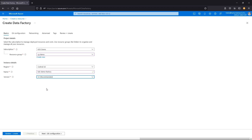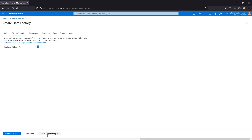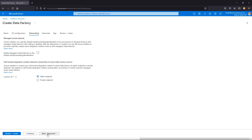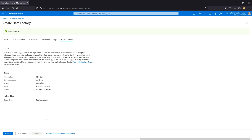For version, there are different options, but you want to do the one that's recommended. Next we have Git integration, which is a really great feature because it allows you to configure a repository to version control all of the work you're doing. We'll set this up later, so we'll say configure Git later. We'll keep networking and advanced tags as-is for the demo and go ahead and create our data factory.